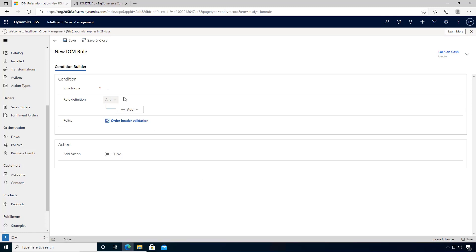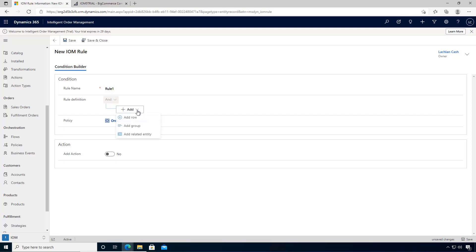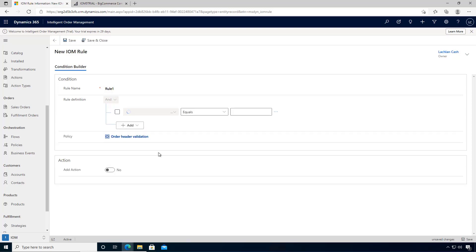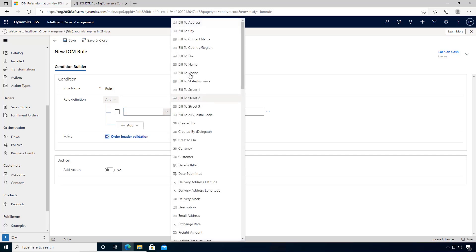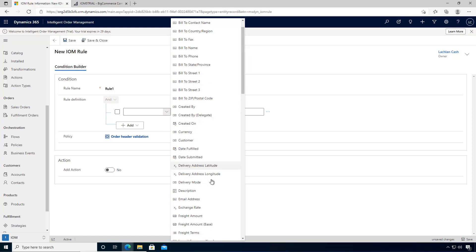This will give us the condition editor. Let's create our new rule and now we can have a look at the condition. We'll add a row. The fields or attributes of the order entity will be available.